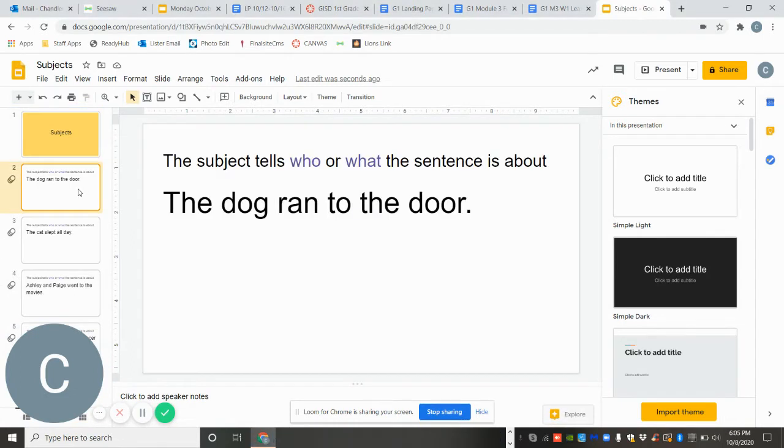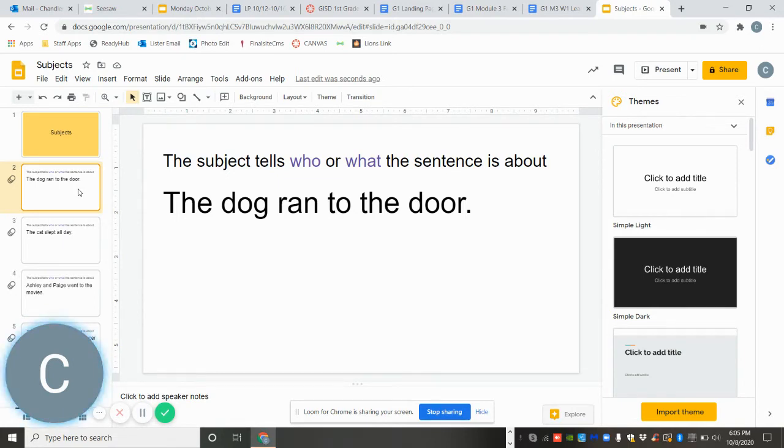So let's look at this. The subject tells who or what the sentence is about. So it is basically our noun.